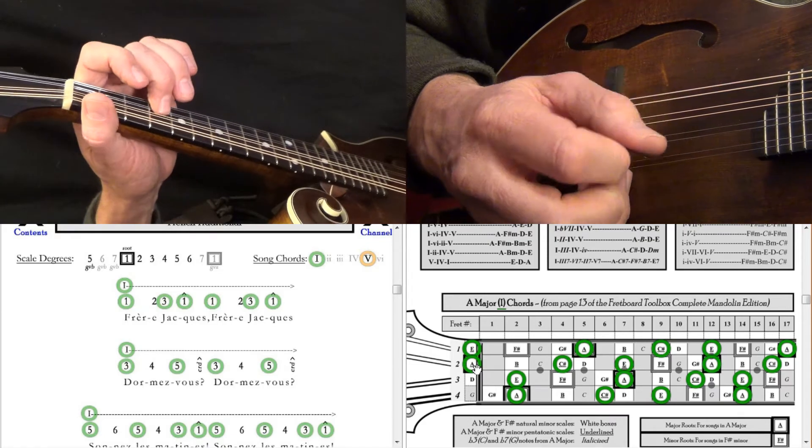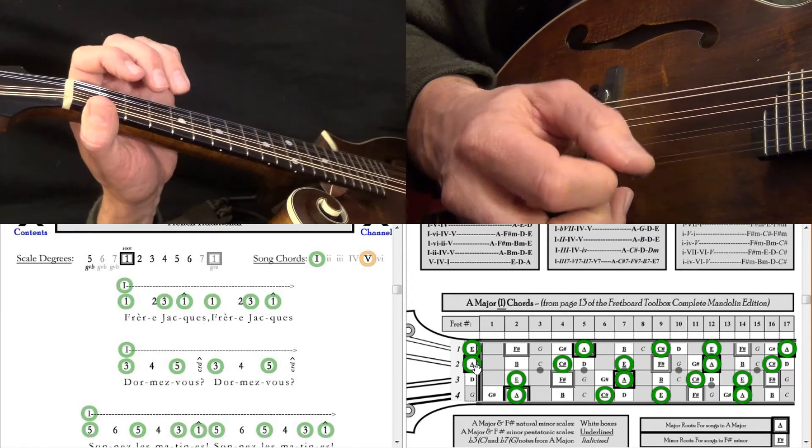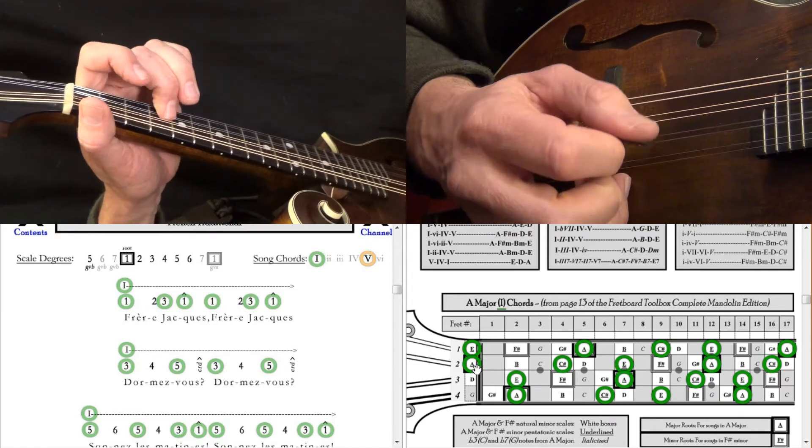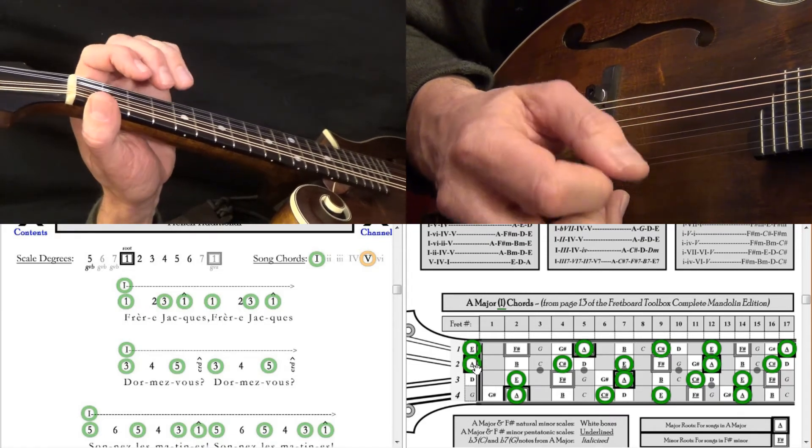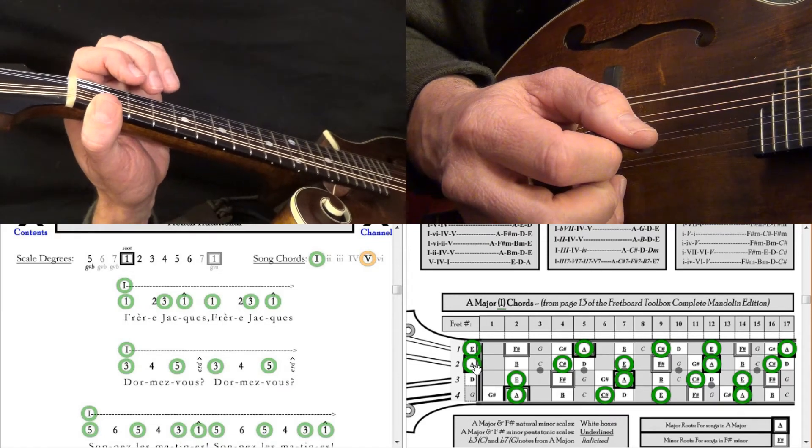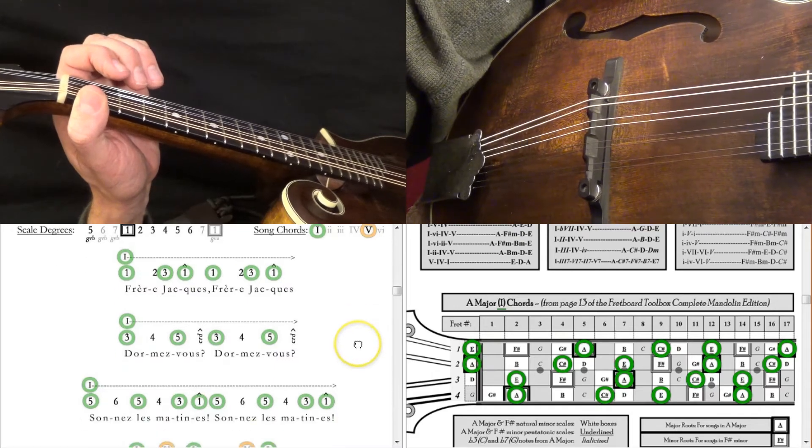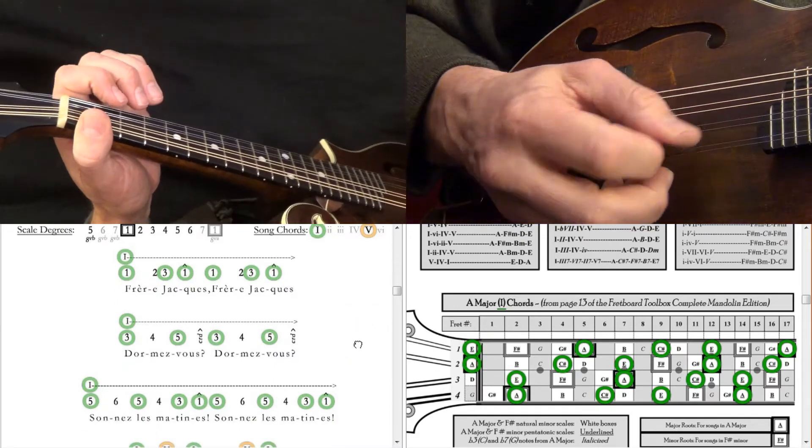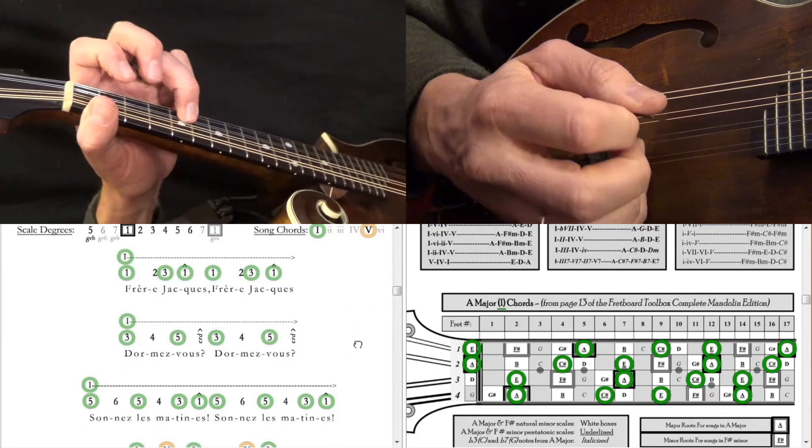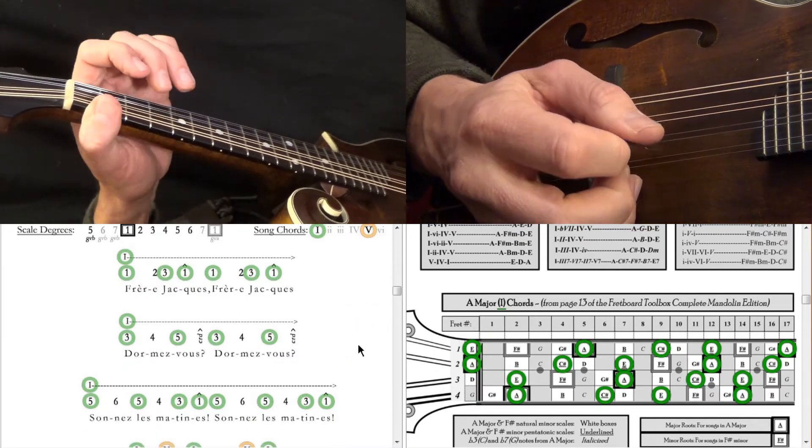And then 3, 4, 5, and then 5, 6, 5, 4, 3, 1.